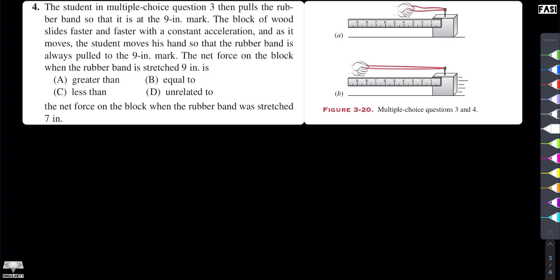The force for the 9-inch mark is greater than the force for the 7-inch mark. This condition leads us to conclude that the correct option is that the force is greater than. This option is correct.